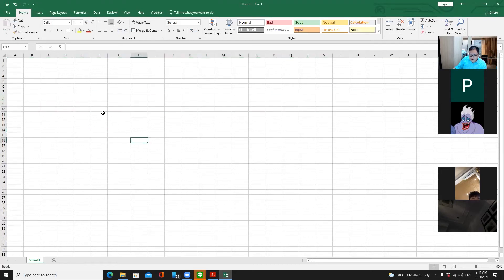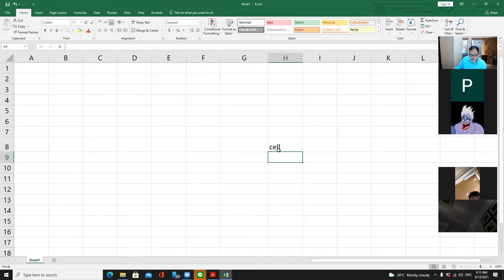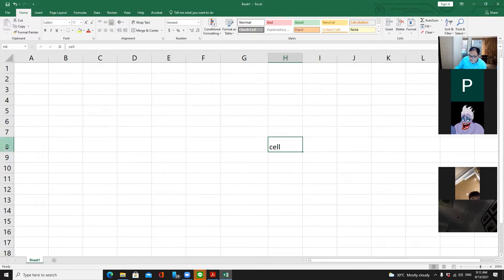The boxes inside the worksheet are called cells. A cell in Microsoft Excel is the coordination between a column and a row. For example, on screen you can see the coordination of column H and row number 8 — this cell is called H8. We start with the column name first, so column H and row 8 gives us H8.